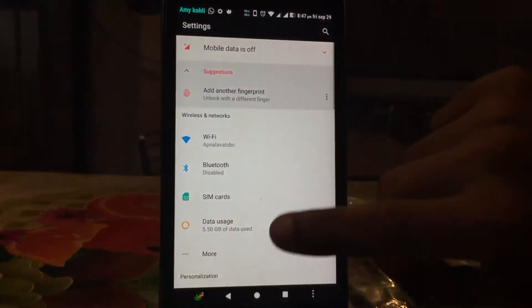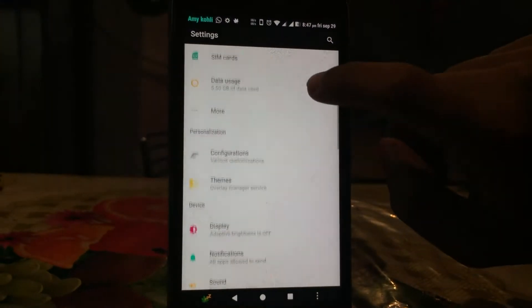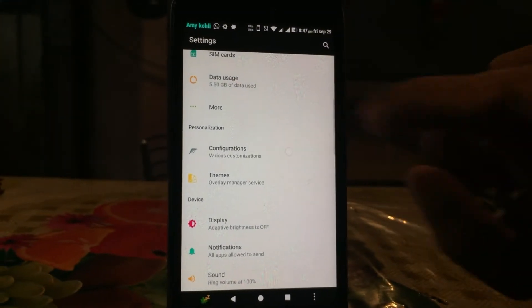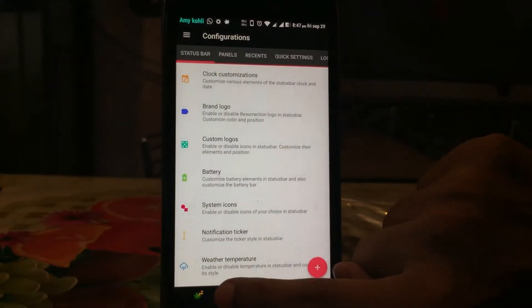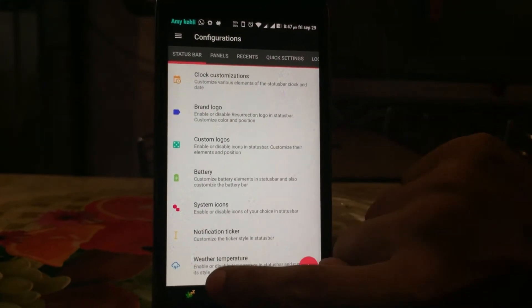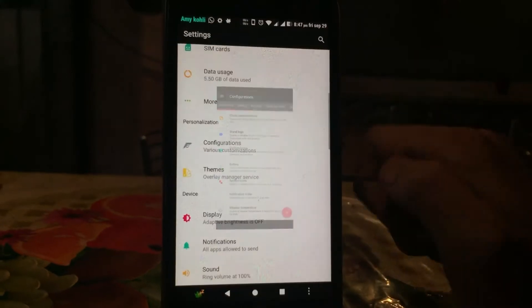As you can see, it's rebooted. So just press on any icon to check whether the iOS animation is working or not. And as you can see, it plays the iOS animation.